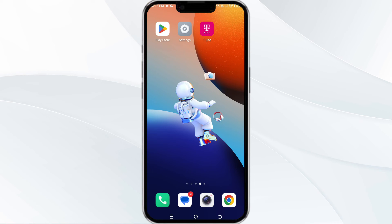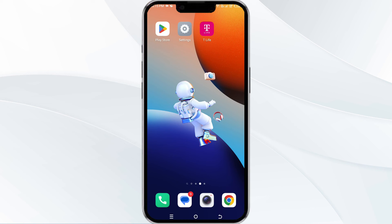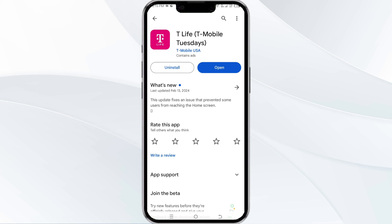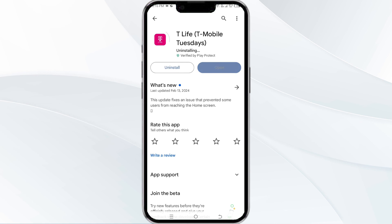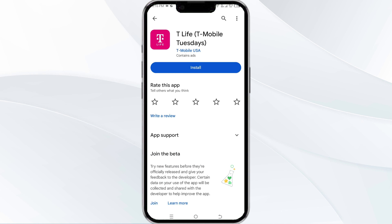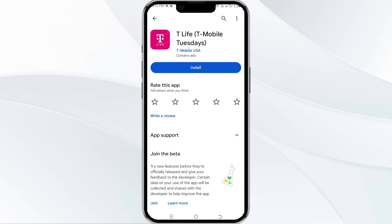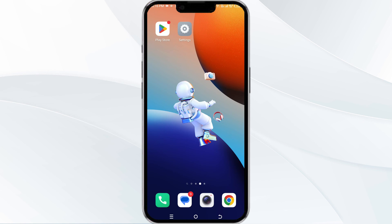The fifth method to resolve this problem is to uninstall and reinstall the app. To do this, open the Google Play Store and search for the T-Mobile T-Life app. After that, select the app and then uninstall it. Once uninstalled, tap the install button to reinstall the app. If none of the above methods work, it could be due to a busy server — in such cases, we recommend waiting for some time and trying again later. Thanks for watching.